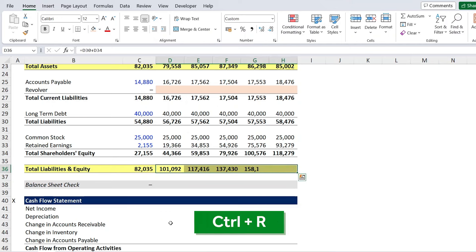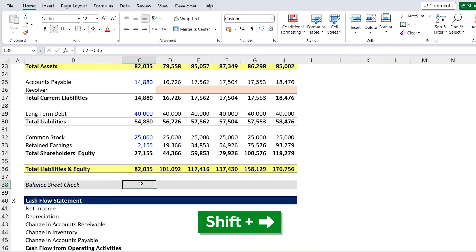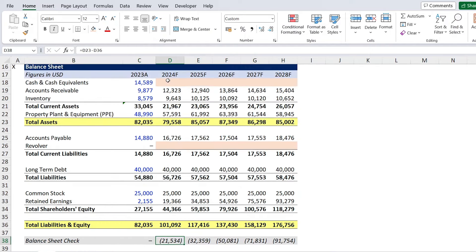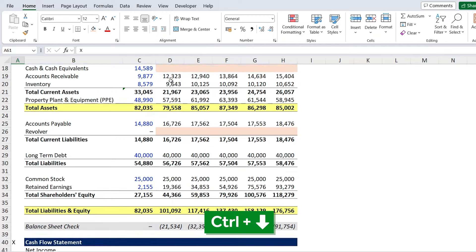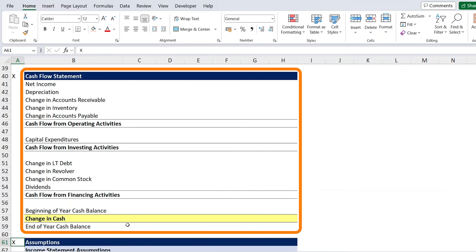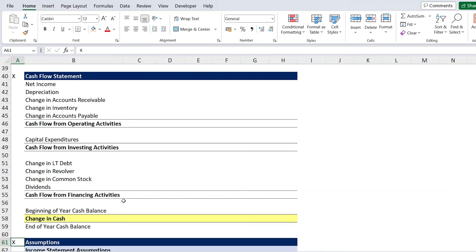We do the balance check with Shift Right and Ctrl R. The figures aren't balancing yet because we're missing the cash line item at the top — we'll fill that in the next step using the cash flow statement. Scrolling down to the cash flow statement, the ending year cash balance we find there will plug back into the balance sheet.